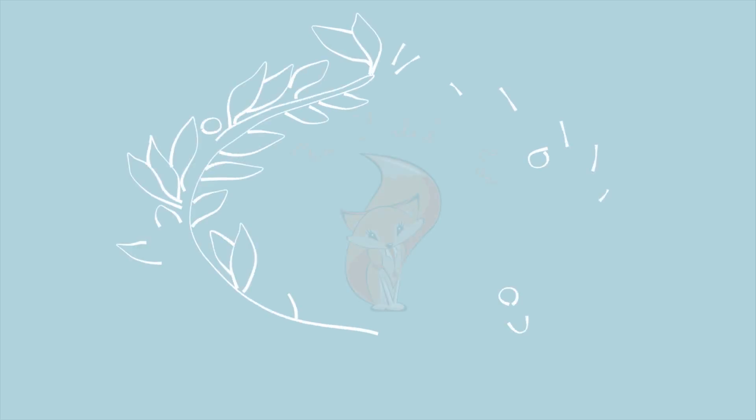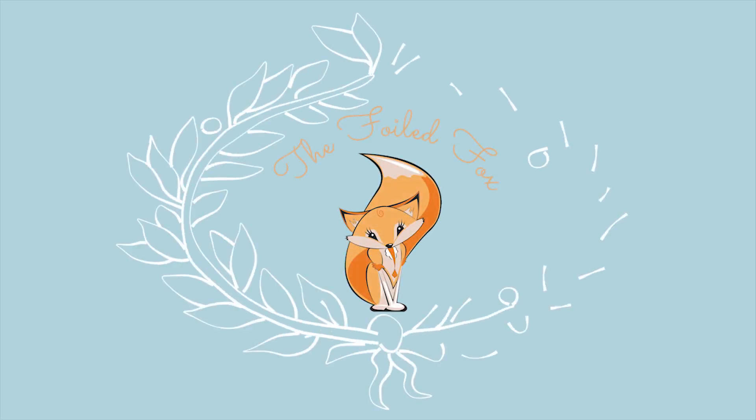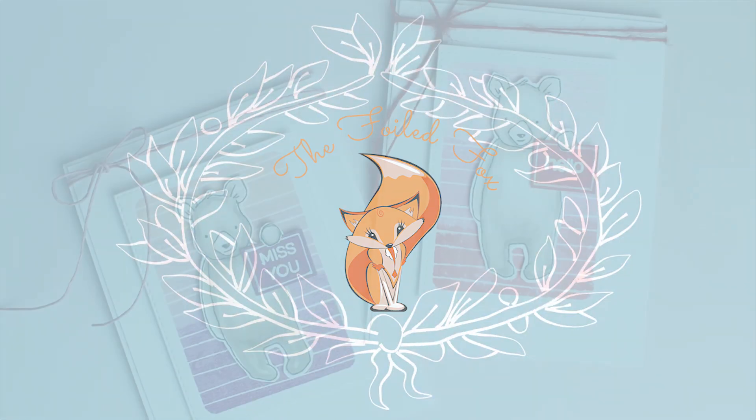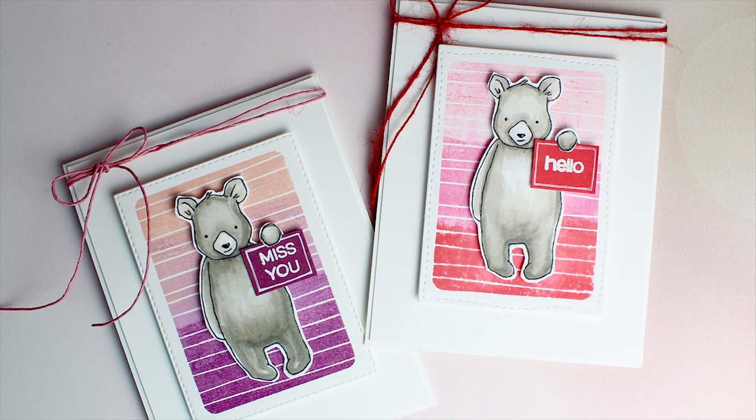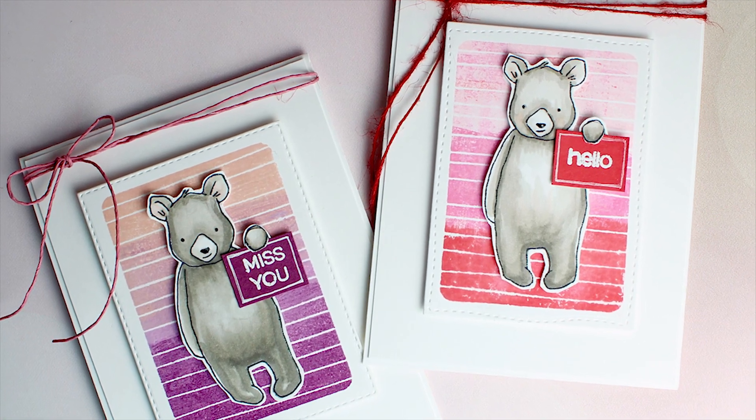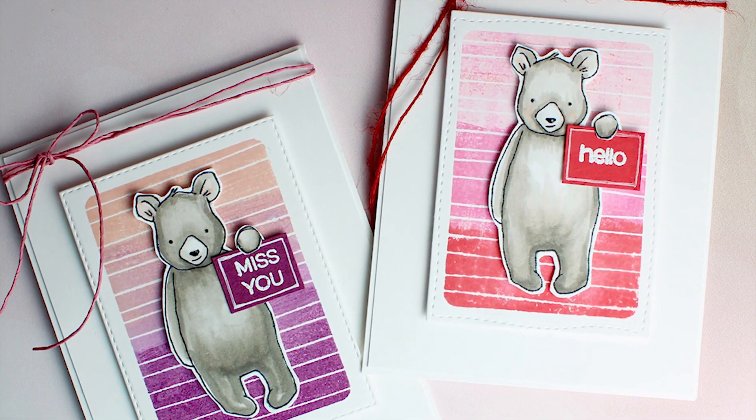Hi there, this is Shauna from the Foil Fox. Thanks so much for joining me today. Today we're going to be coloring this adorable bear by Concord & 9th.